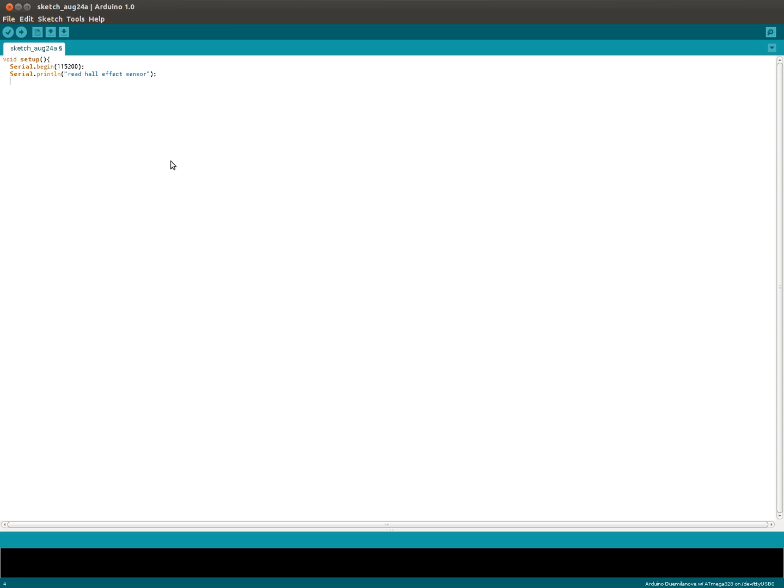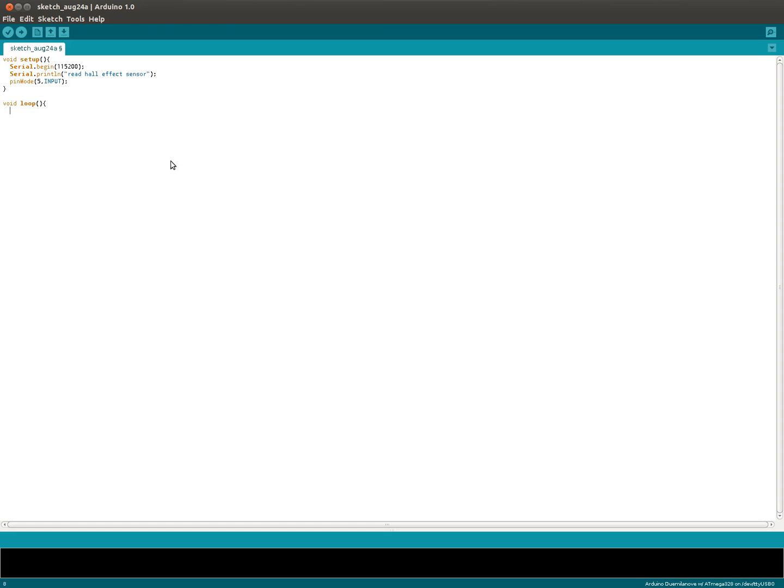And then we have the main loop program. Wait a second. That looks like the program. Let's see whether I made any typos.